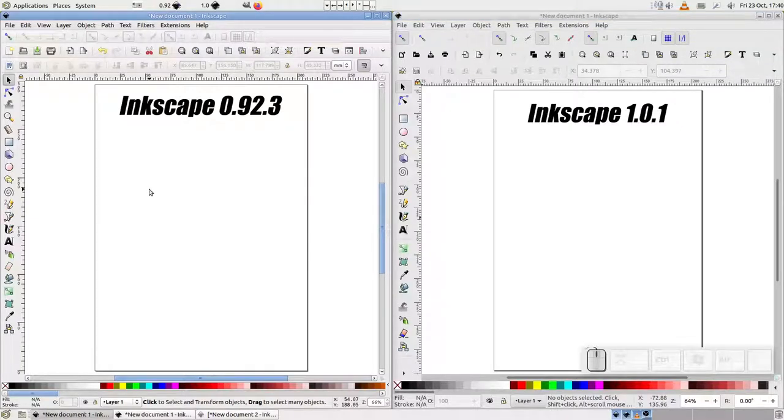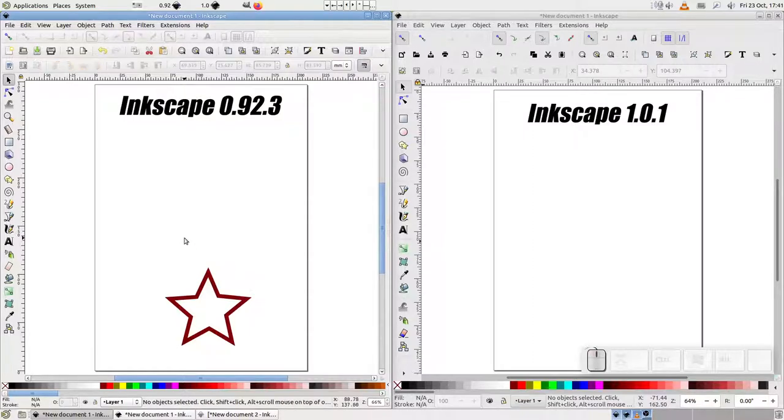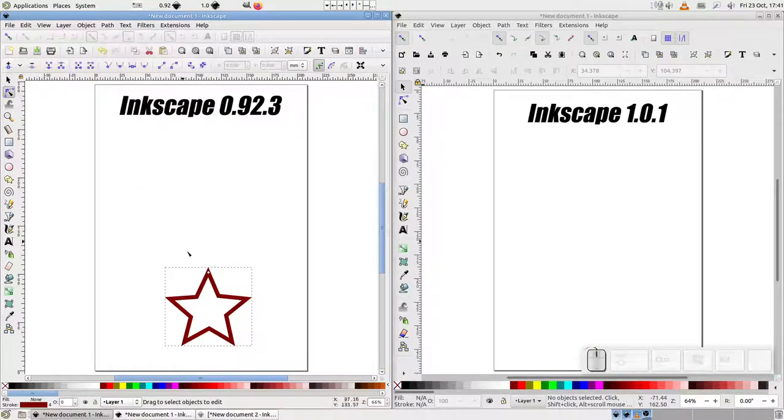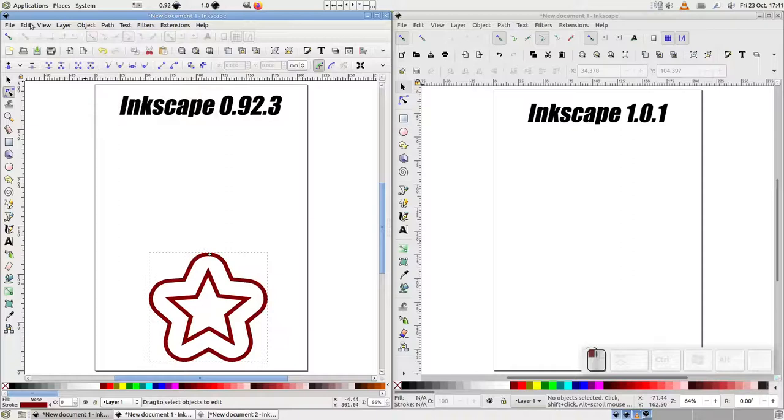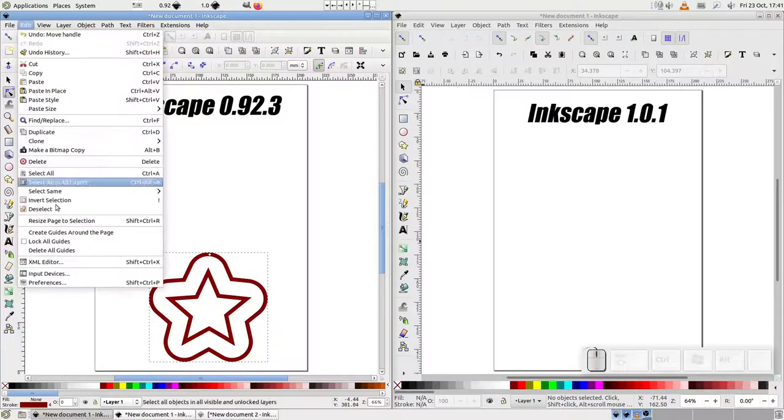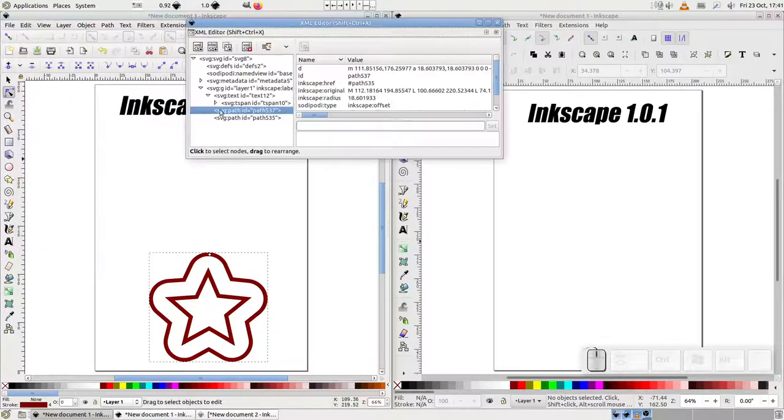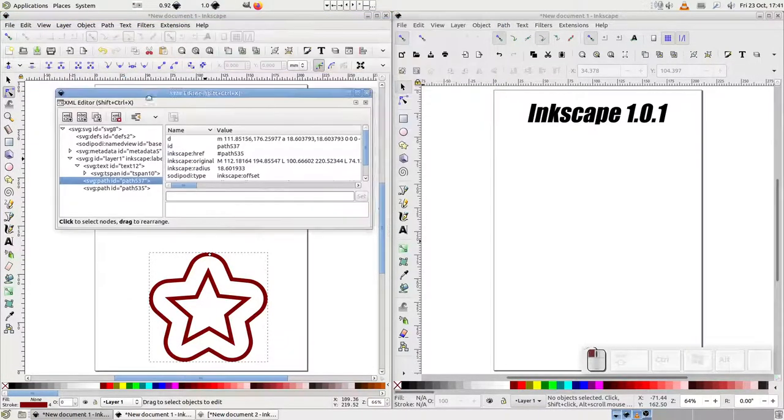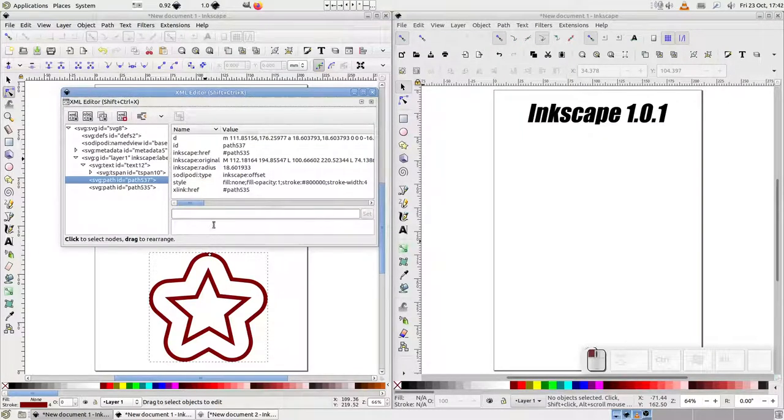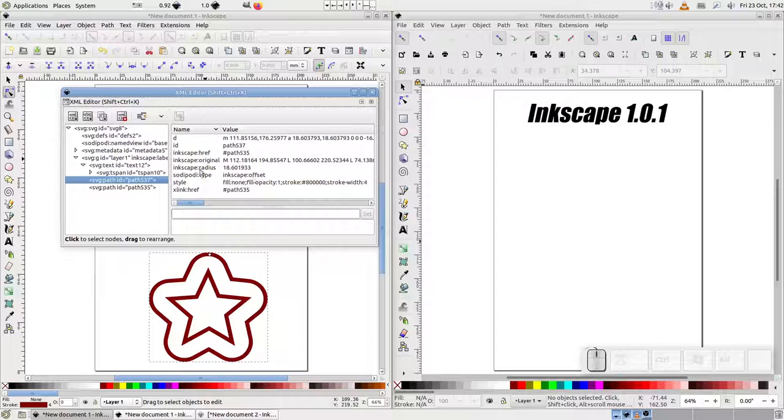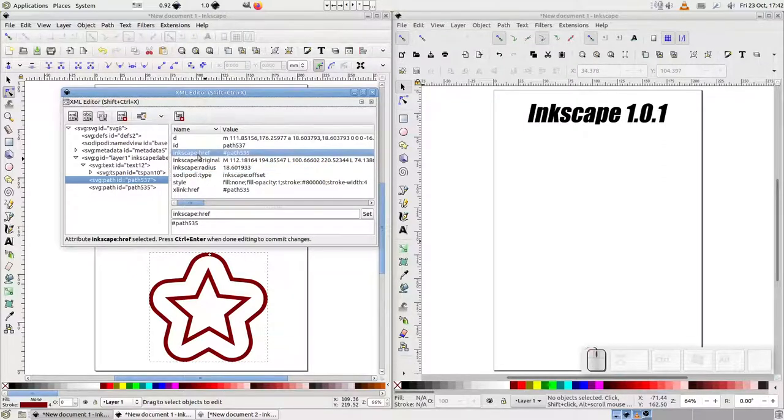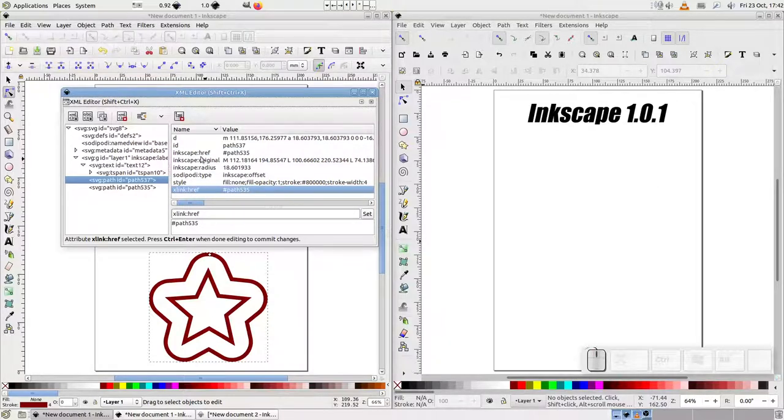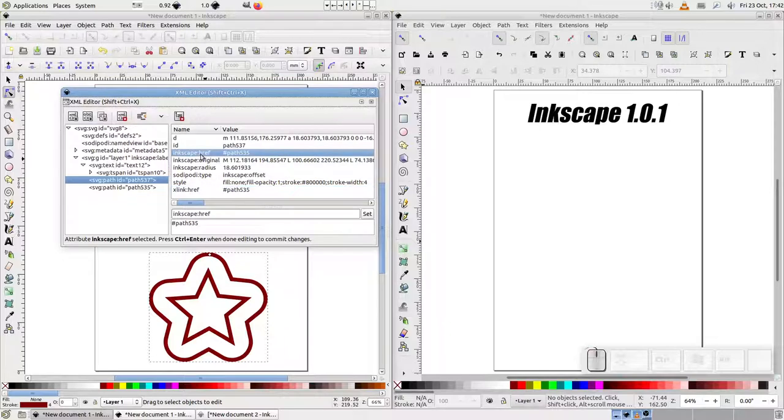Fortunately, there is a solution, but it's a little complex. To understand it, let's take a look at a linked offset in 0.92 through the lens of the XML editor. As you can see, much like the dynamic offset, it's actually an SVG path element. Looking at the attributes, the Sodipodi type is set to Inkscape offset. Yet again, we have a radius. But we also have a couple of href attributes, which are what turns this from a dynamic offset to a linked offset. The value these hold is actually the ID of the source object.